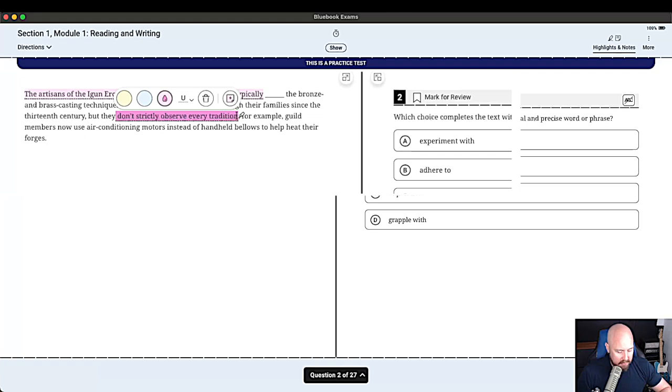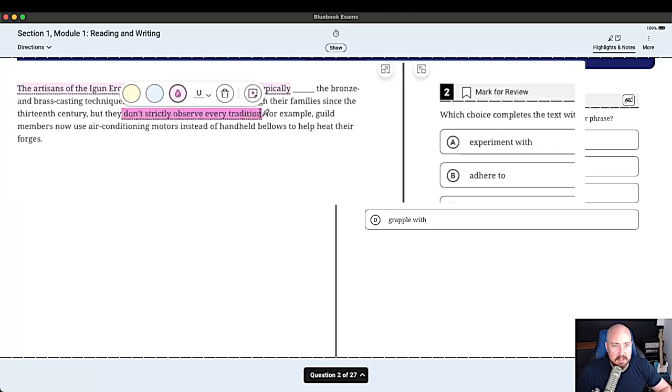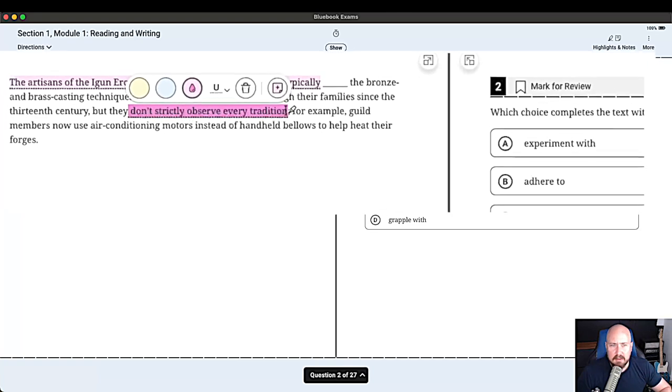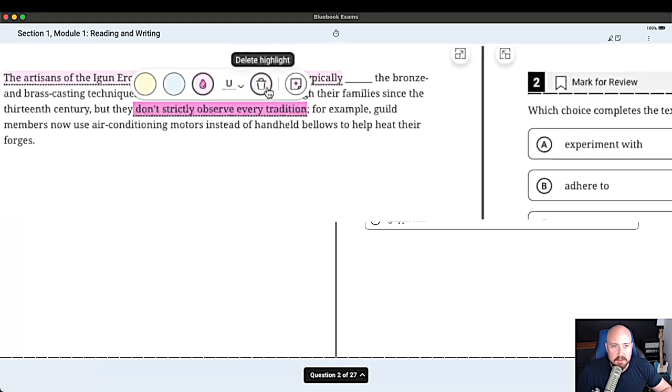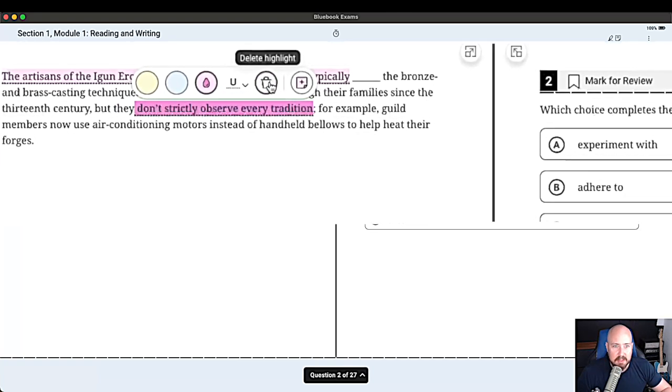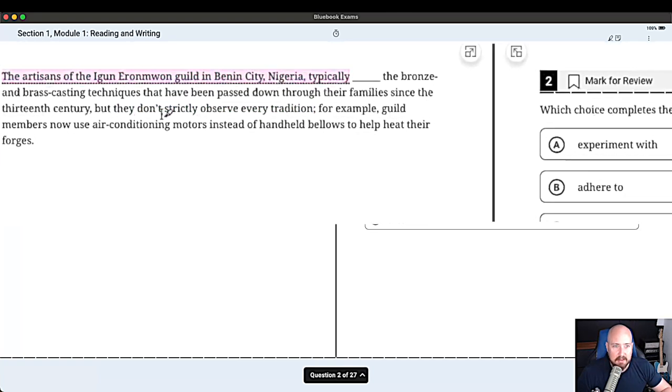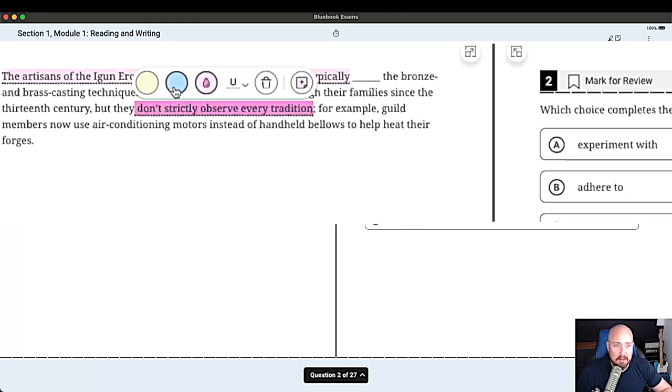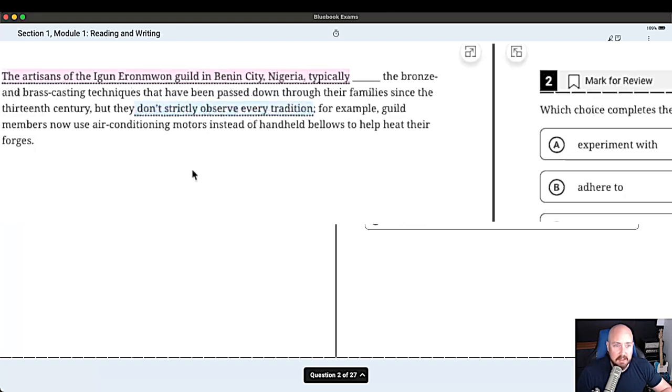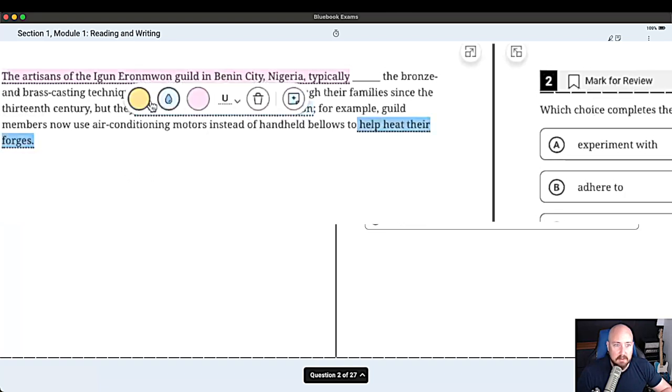Now if I hit command Z, is it going to unhighlight? No. So you'd have to just hit delete highlight in case you accidentally highlight. And look, you can have different color highlights. So that's pretty cool.